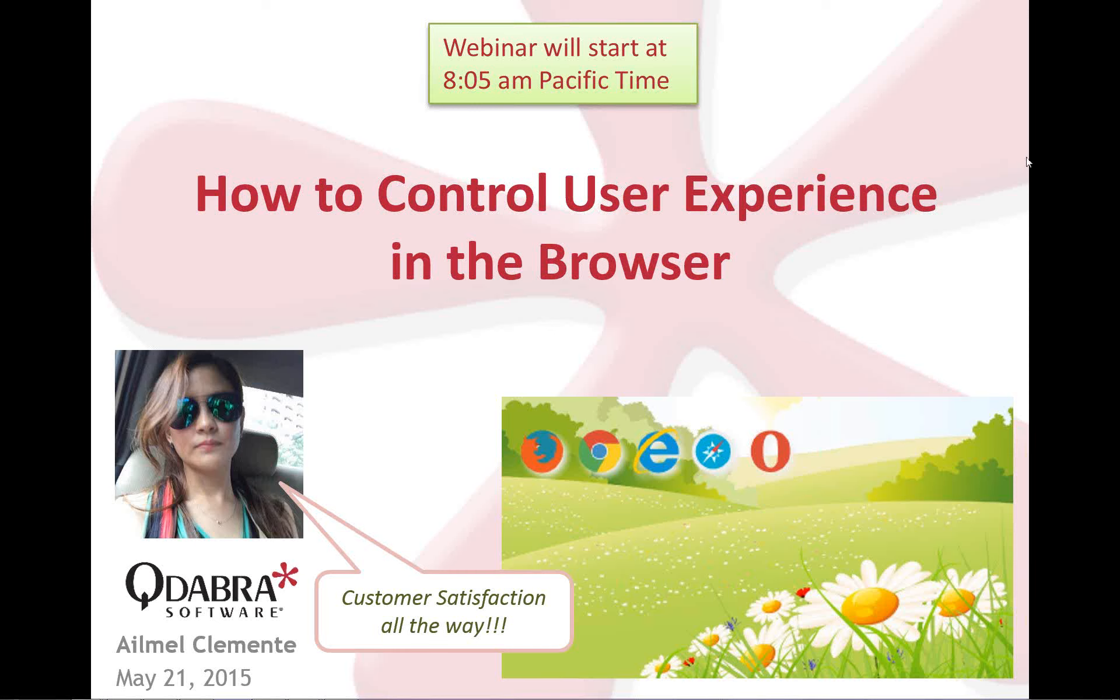Hello, everyone. This is Ailmel Clemente, your presenter for today's webinar. I am an InfoPath developer and UI expert here at Qdabra. I've been here for almost seven years now.